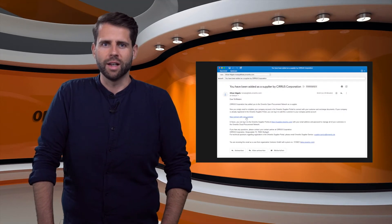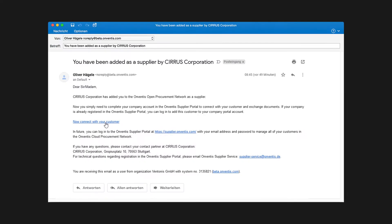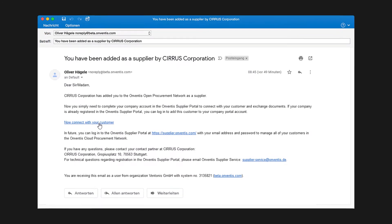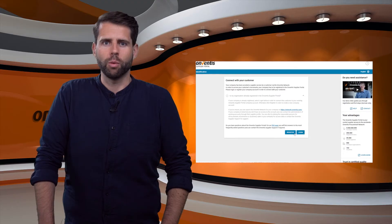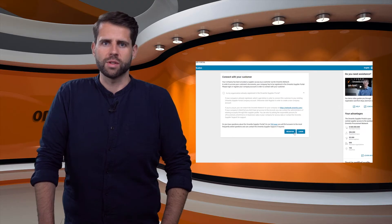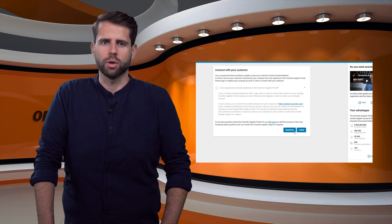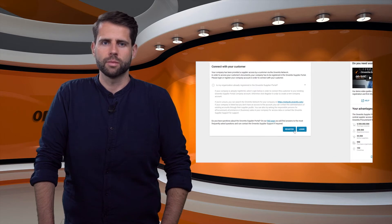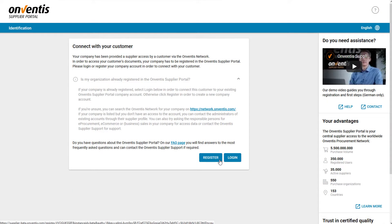First step. A supplier selects the link in the invitation email to connect with the customer. Now the user is forwarded to the central start page in the Onventis Supplier Portal. Here the user can decide whether to register their supplier organization for the first time or log in with an already existing portal account.